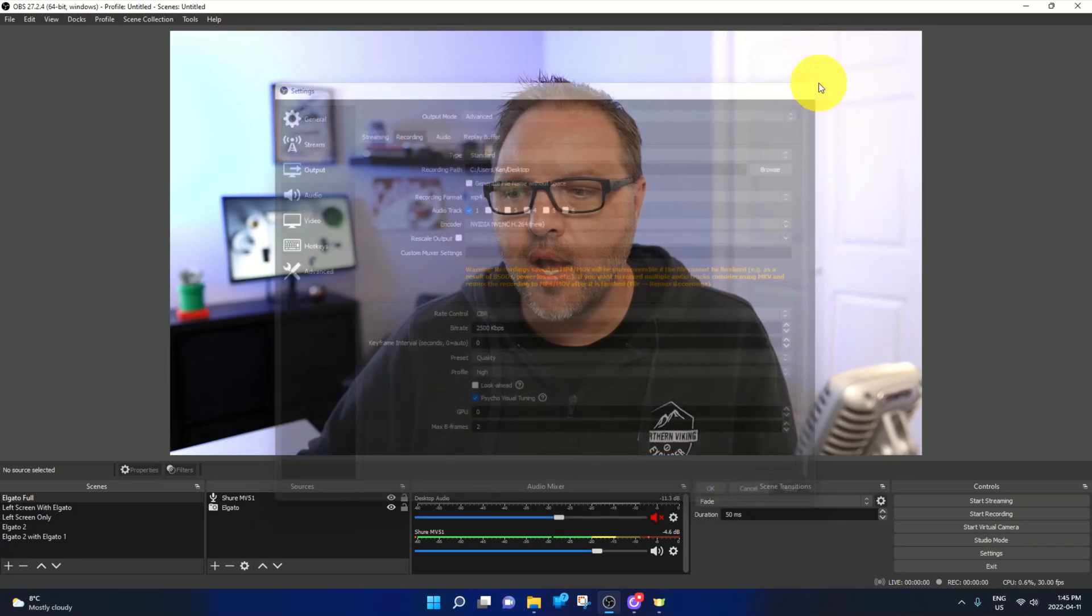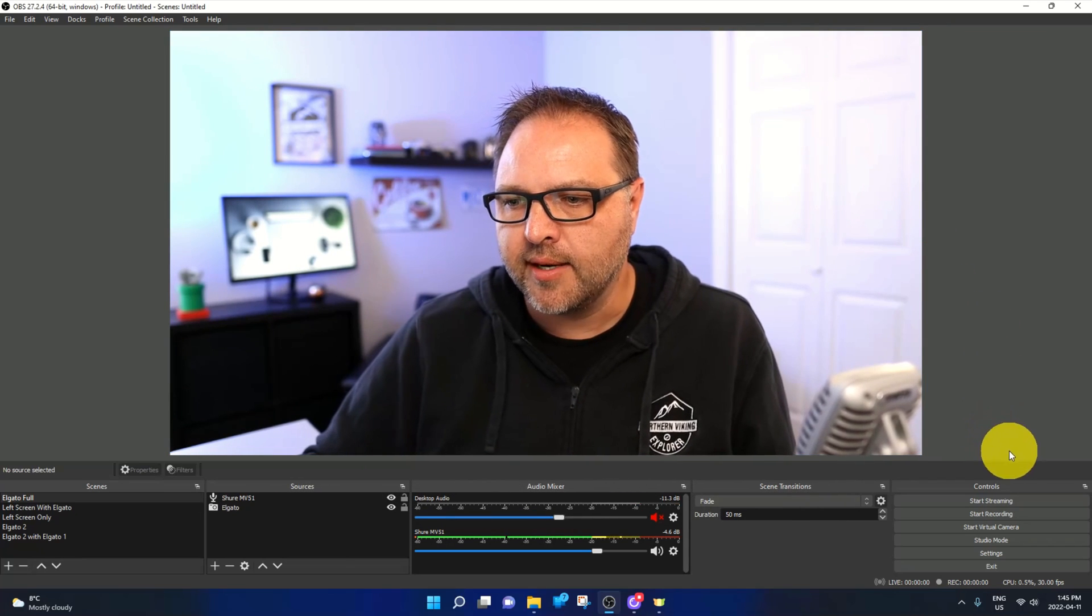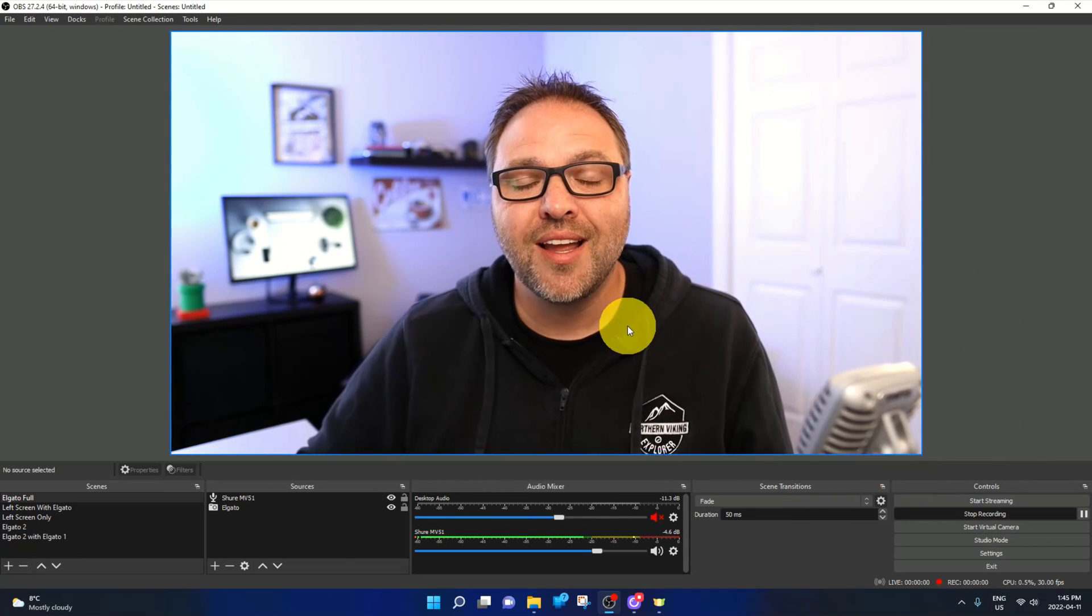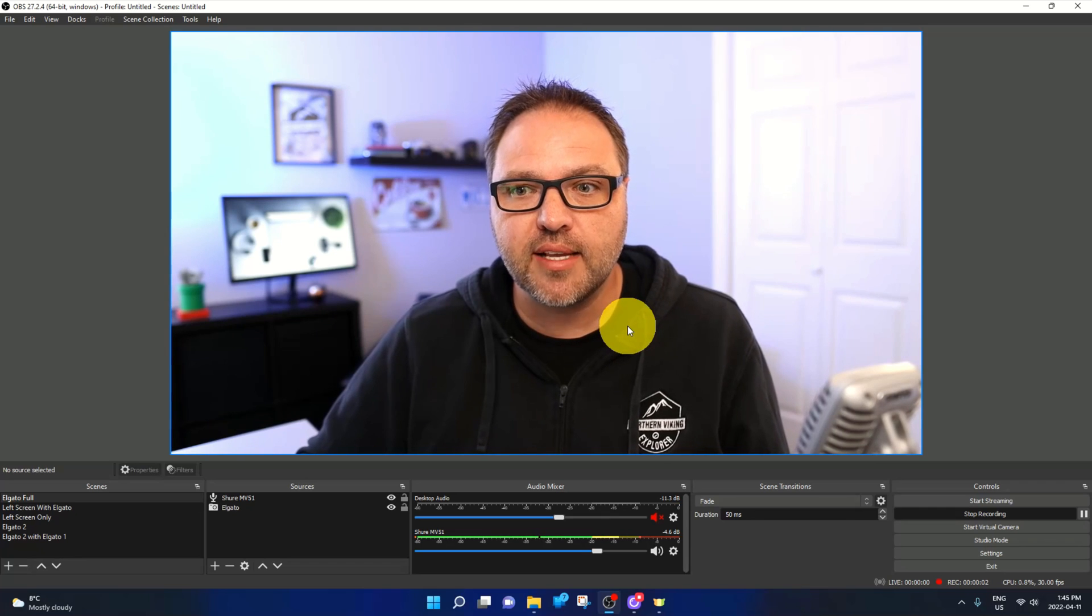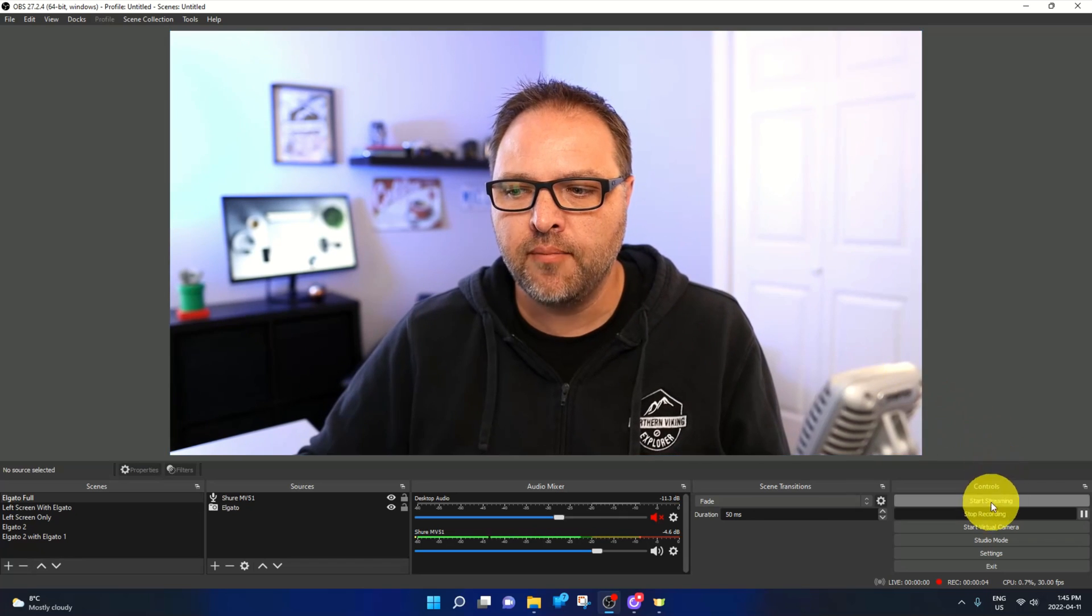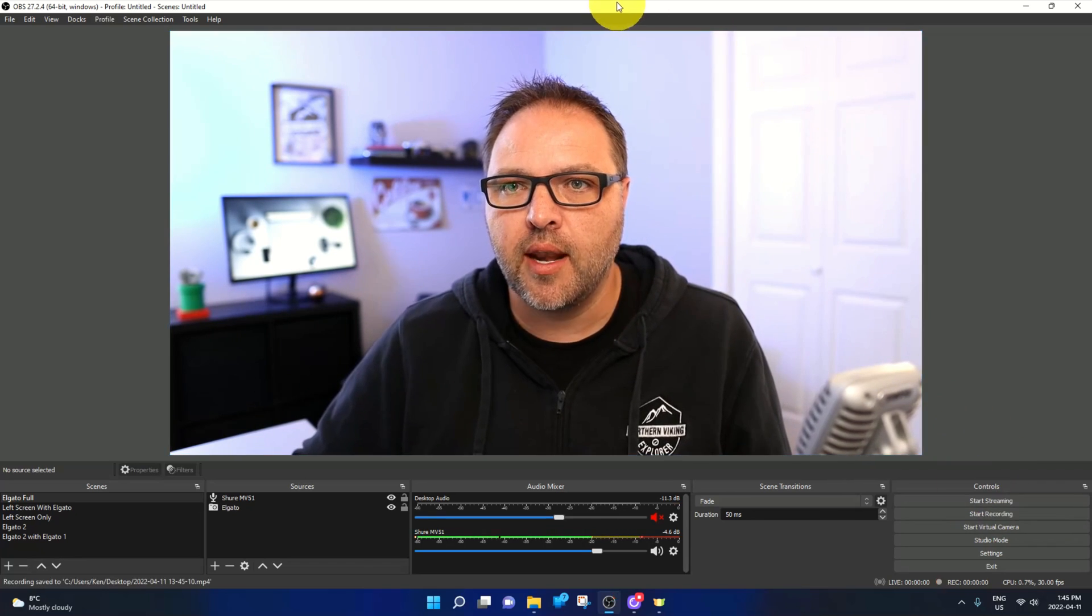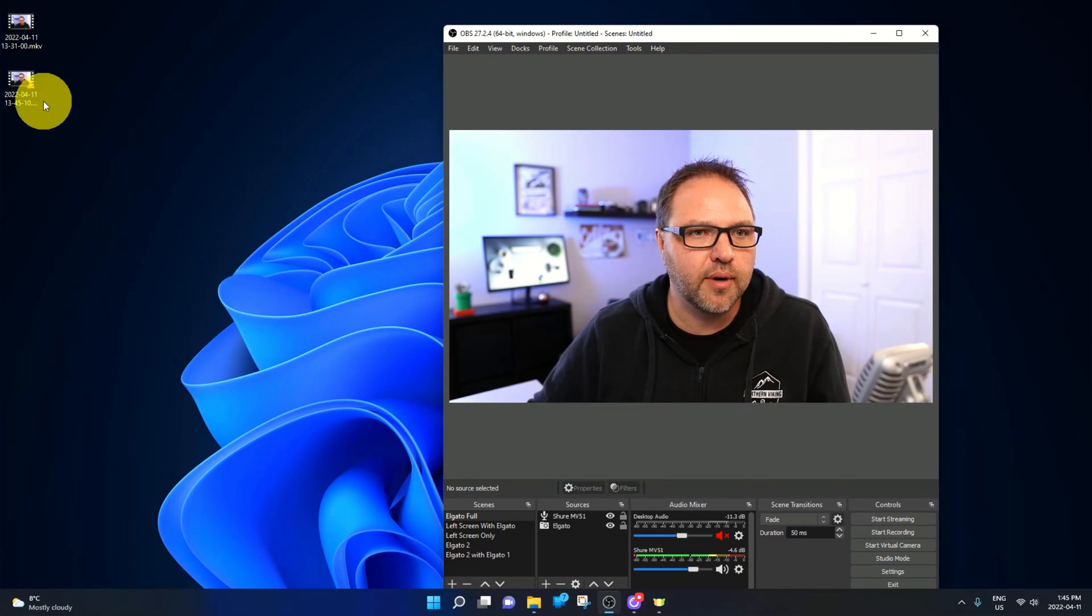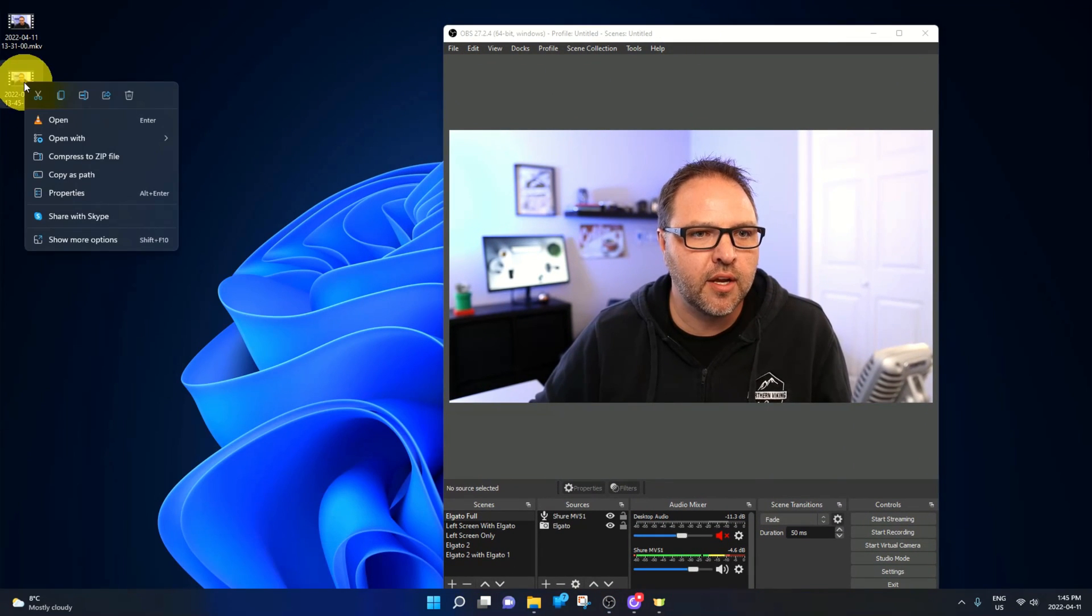So let's go ahead and do a quick recording here and test this out. So I'll hit record. Testing one two three four five testing ABC one two three. Hit stop and I'll go out to my desktop here. It should be right there.